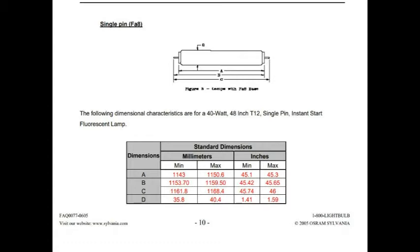Here is a document that I found outlining what an FA-8 tube should look like. It shows that dimension B minus dimension A should be .32 inches.